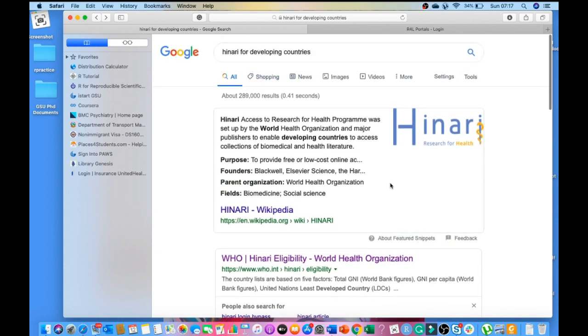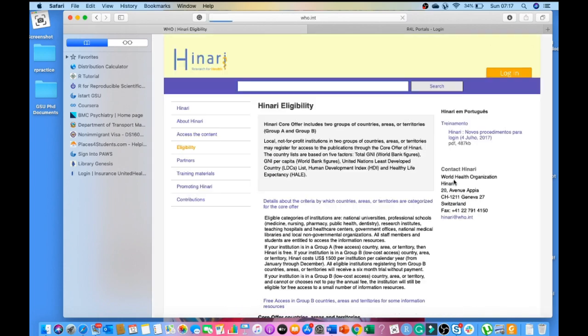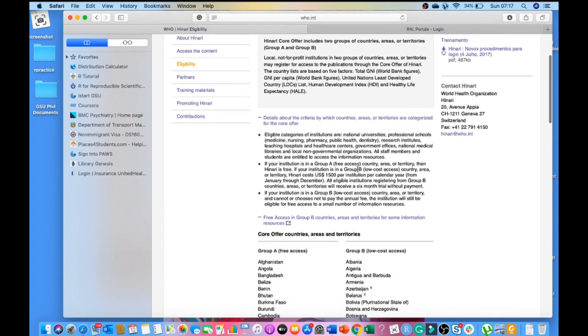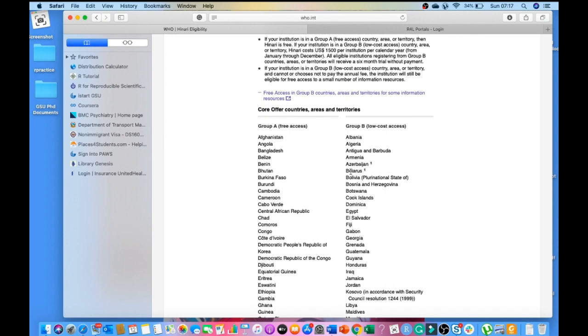Click on that link and you can see HINARI eligibility. It has classified the countries into two groups: Group A and Group B.